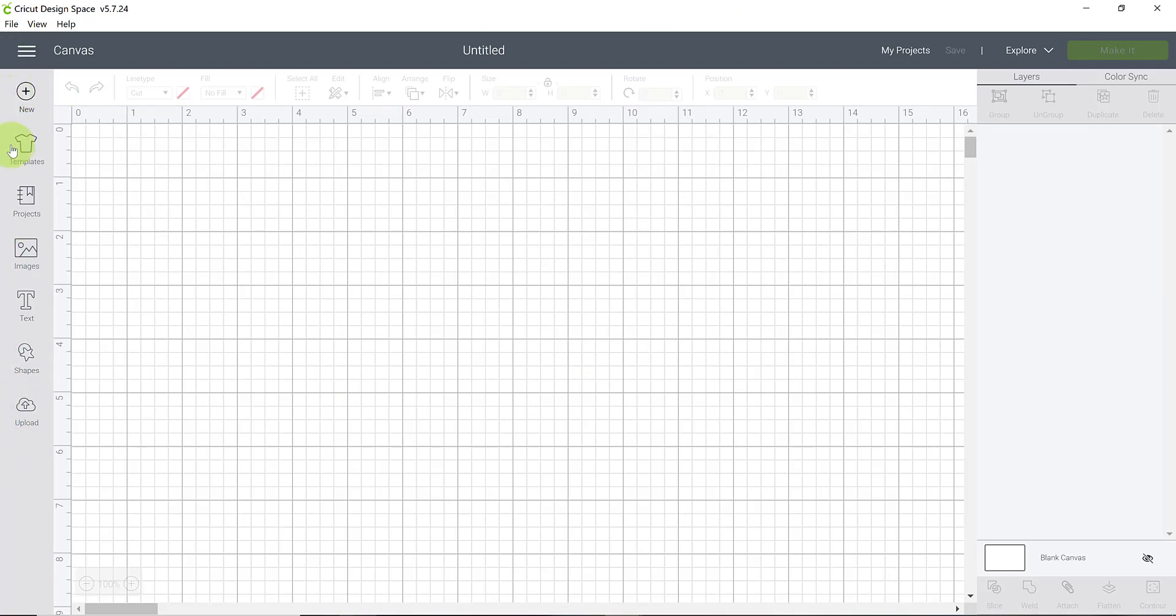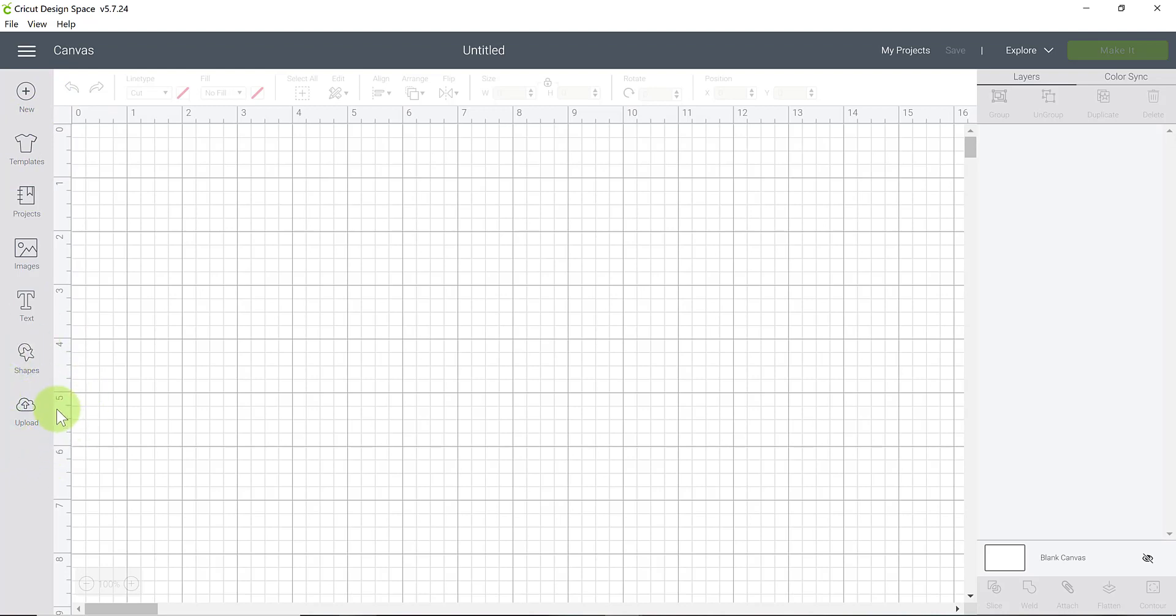So over here on our left-hand side we have what's called the design panel and this consists of a lot of different buttons of which I'm not going to go all into right now, but what we want to focus on here is the upload button at the very bottom left side.